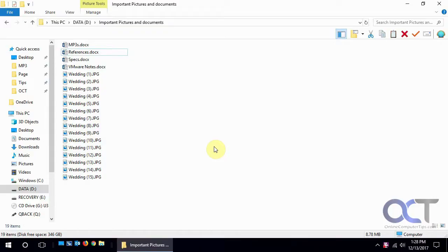Hi, in this video we're going to talk about the Recuva file recovery software, made by Piriform who makes CCleaner, so you most likely have heard of that program.